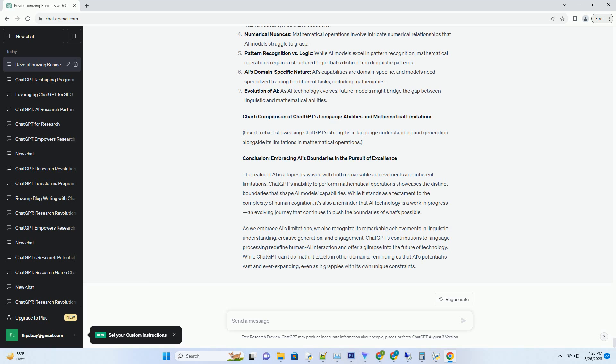Attempting to engage ChatGPT in mathematical queries often results in responses that reflect its limitations, showcasing its vulnerability in the world of numbers. This limitation is deeply rooted in ChatGPT's training data and architecture.